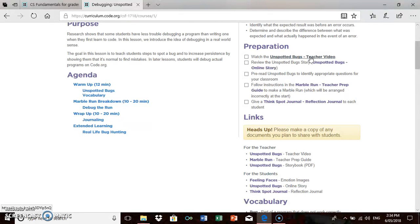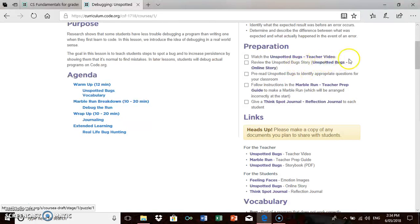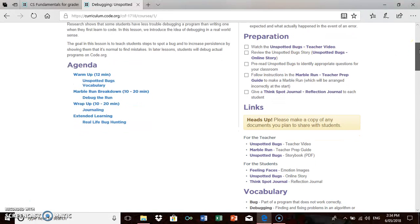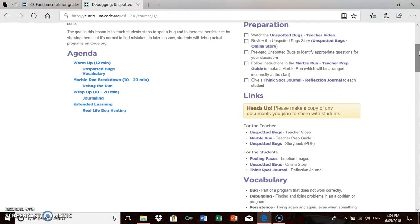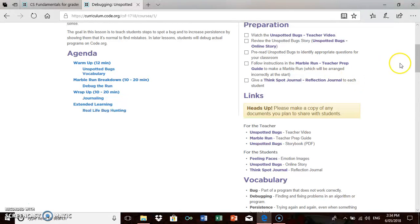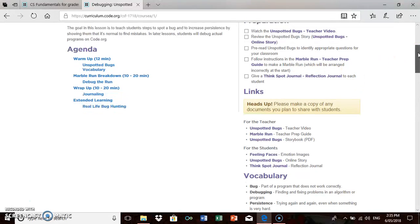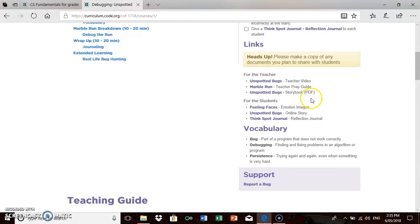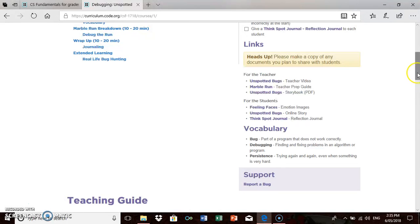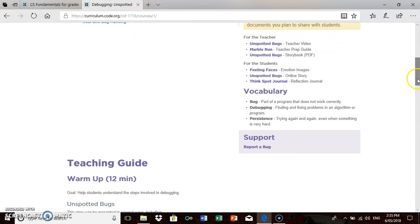It says that you need an online story and there is a link down here to the storybook. Everything you need to run the lesson is on this page. There's a teacher preparation guide because you're making a marble run in this activity, and there's links to get all these resources.